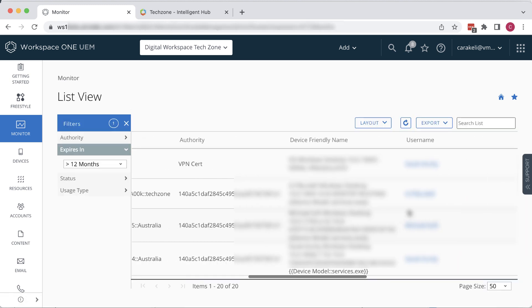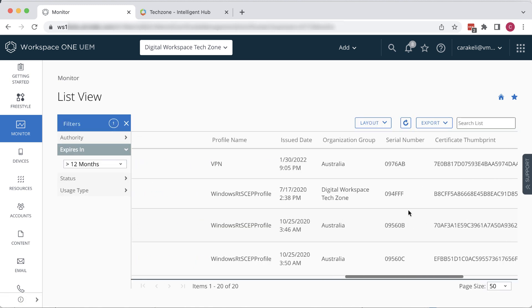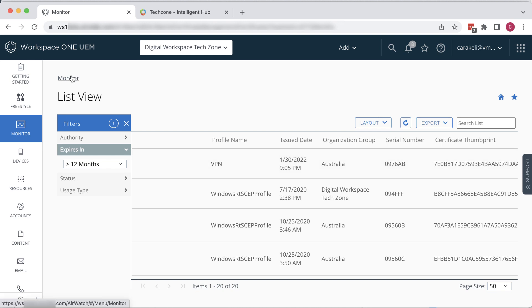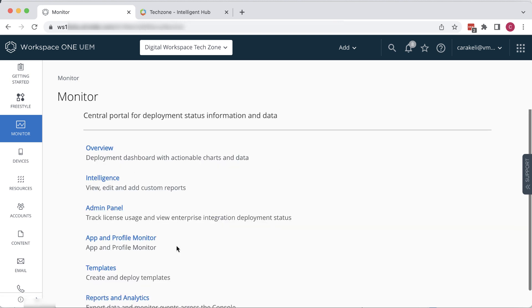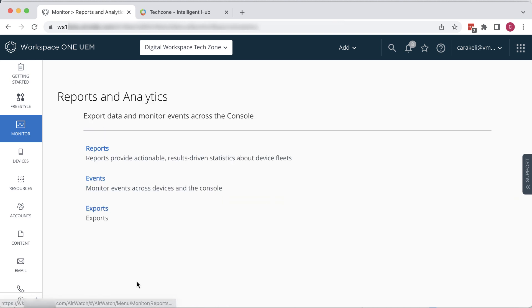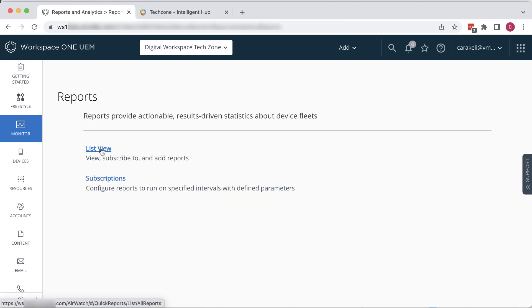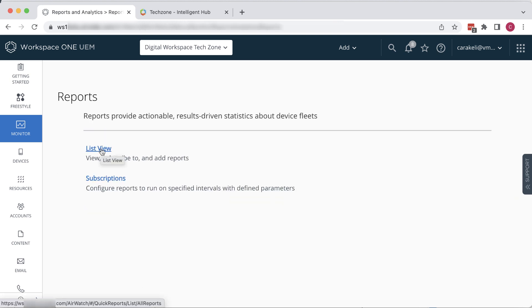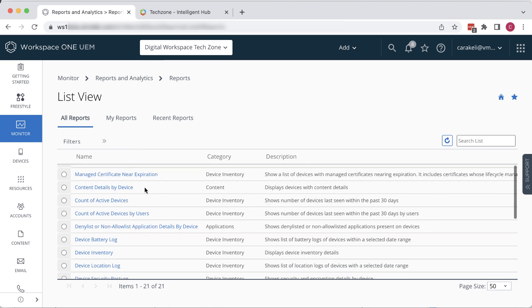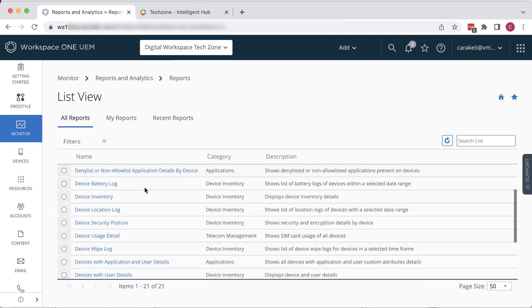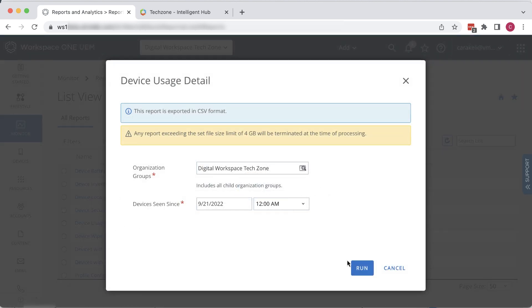Now let's look at how the reporting feature works. Go to Monitor, Reports & Analytics, Reports, List View. You can pick one of these reports, fill out the search criteria you want, and click Run.